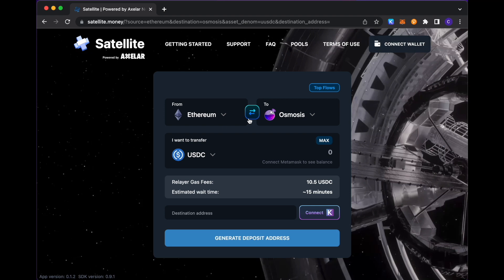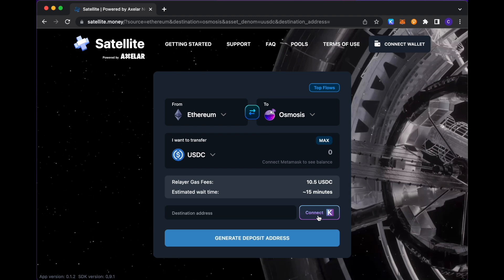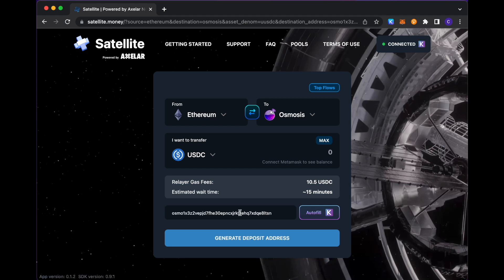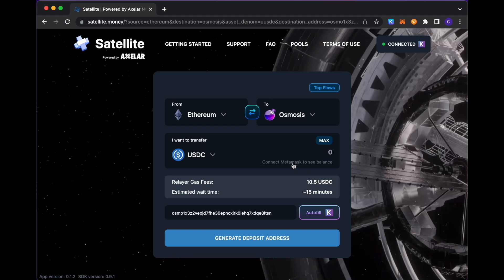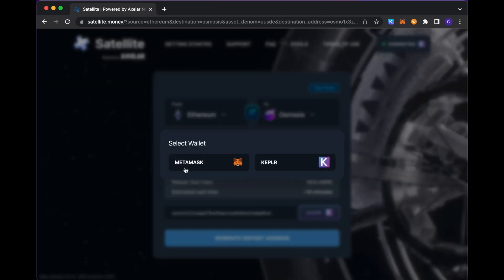So as I'm transferring to Osmosis, you see here you can pre-populate the destination address with the address that I'm just going to grab from my attached Kepler wallet to satellite. And here, because my source chain is Ethereum, I'm going to connect my MetaMask to see what my upfront balance is.